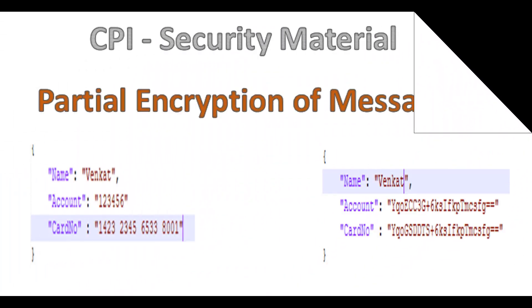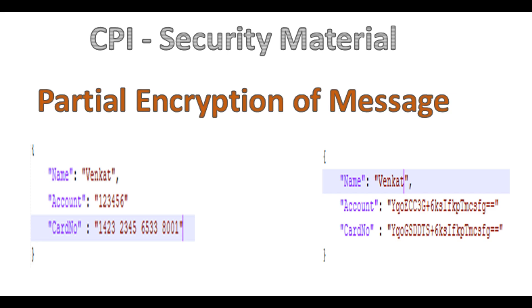Hello everyone, welcome back to my knowledge share session, Learn with Me. Today we are going to continue on the same topic on Cloud Platform Integration. Once again, welcoming back to the next set of videos in our Cloud Platform Integration Security Element series.